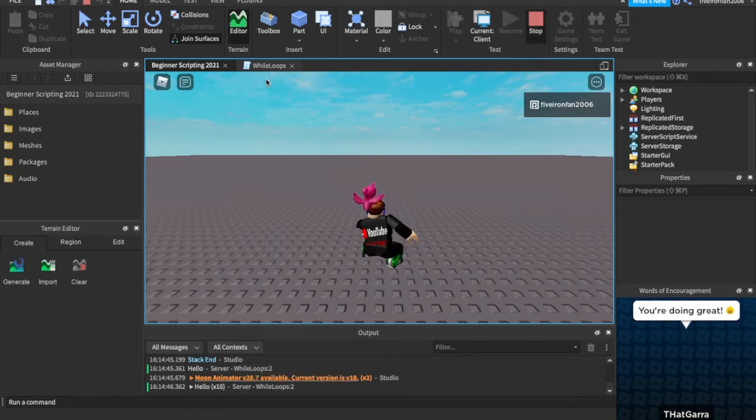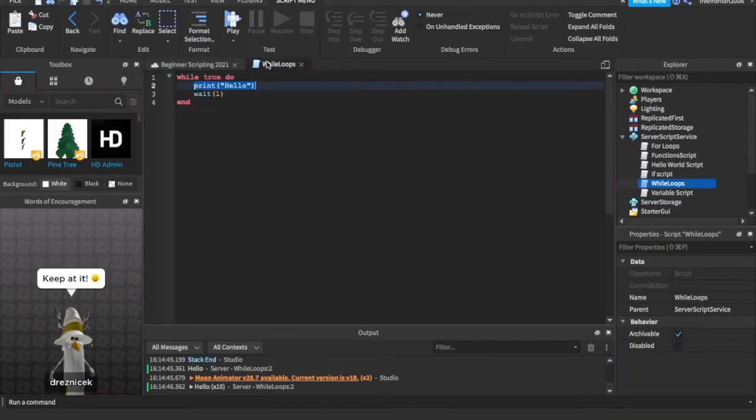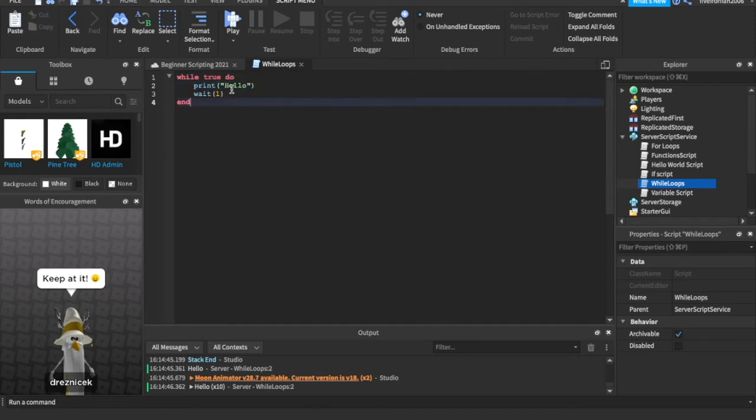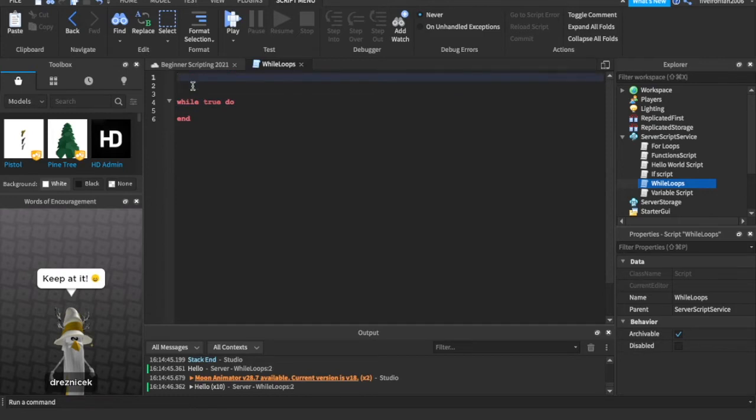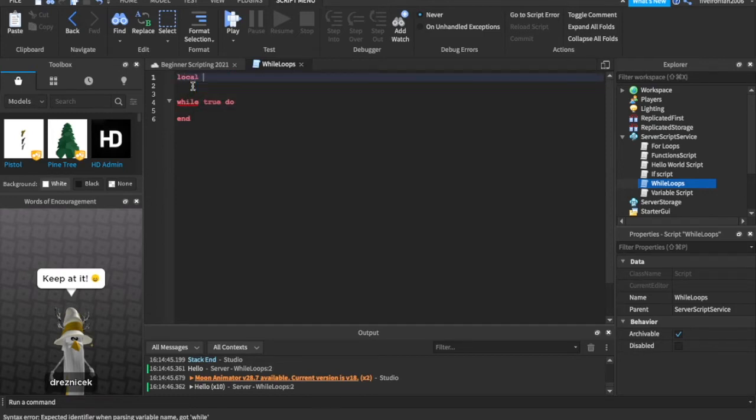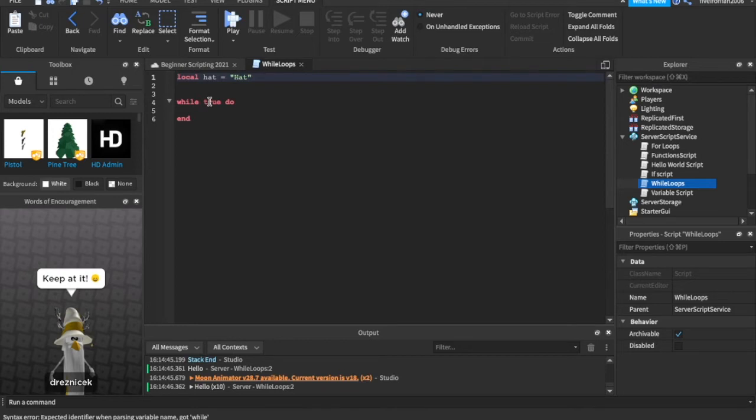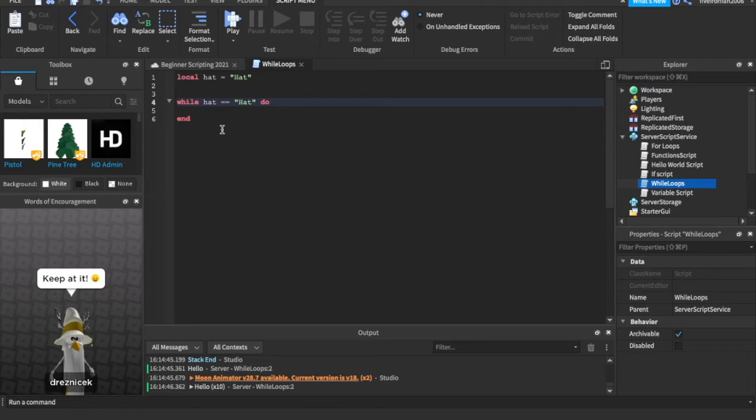So that's the basic while loop, but let's go ahead and get a condition in here. So let's just say local variable. And we're just going to say hat equals hat, like that. And we can just say while hat equals equals hat. It's like an if statement.